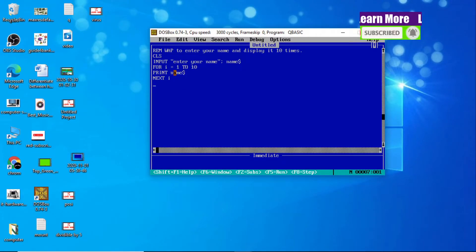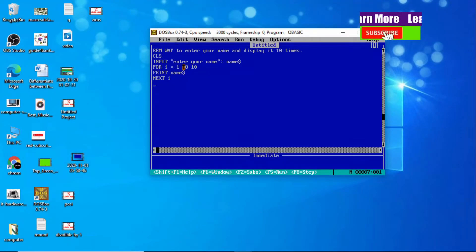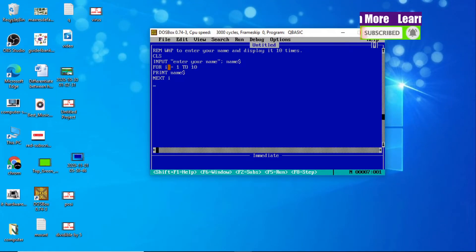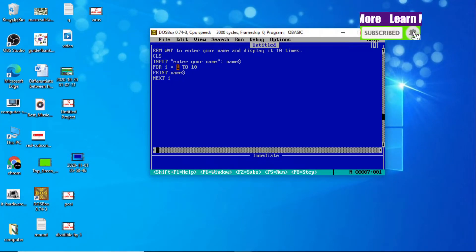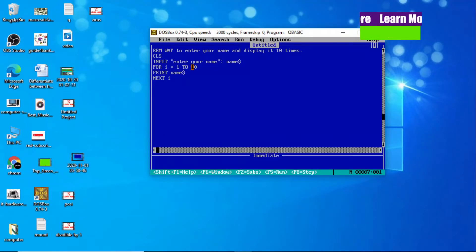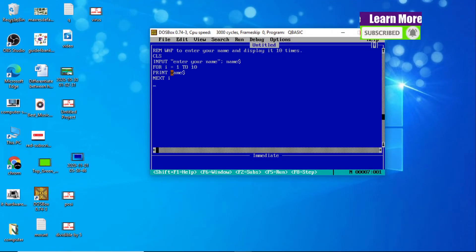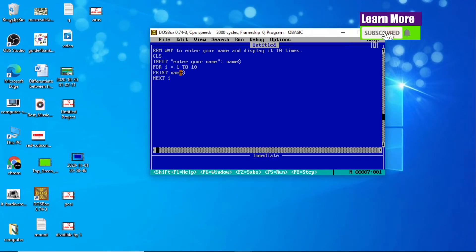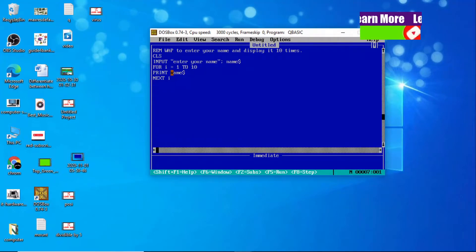Let me explain more practically. At first the value of I is 1. Now it will check the condition: FOR I = 1 TO 10. Yes, the condition is satisfied — 1 is within 1 to 10. So this block of statement will be executed: PRINT name$, and whatever name you entered is printed one time.